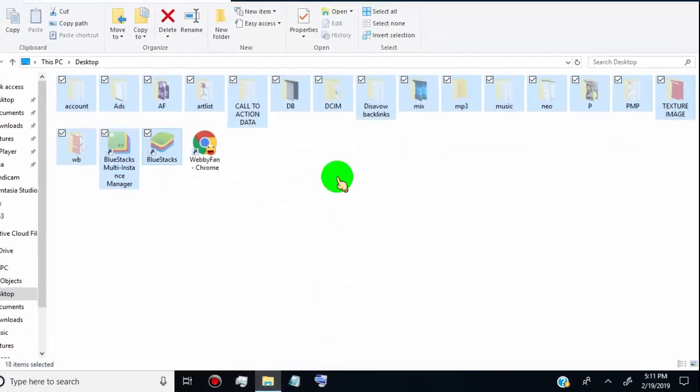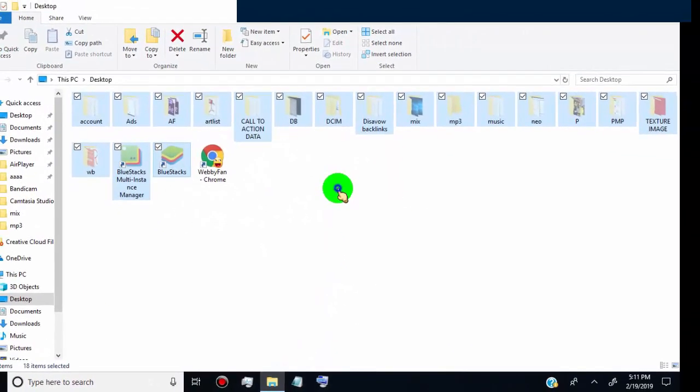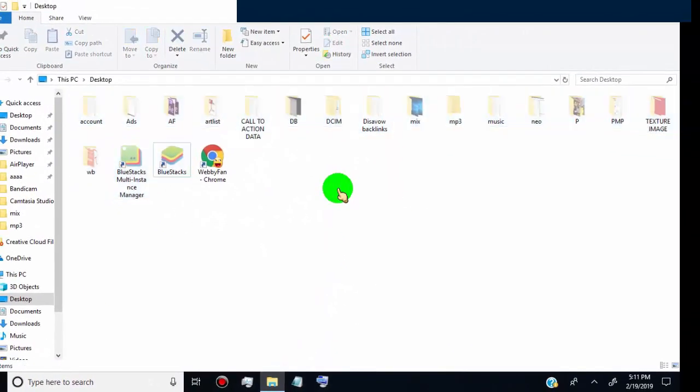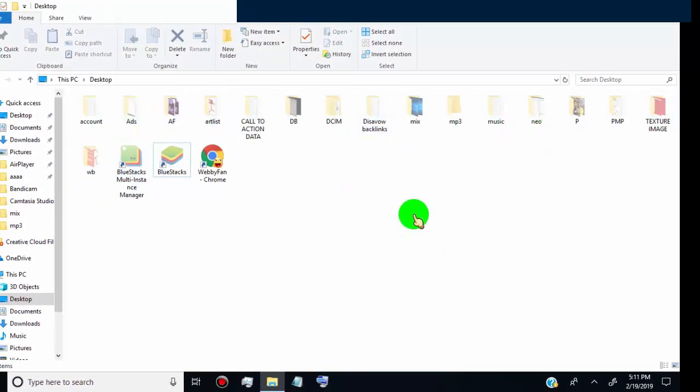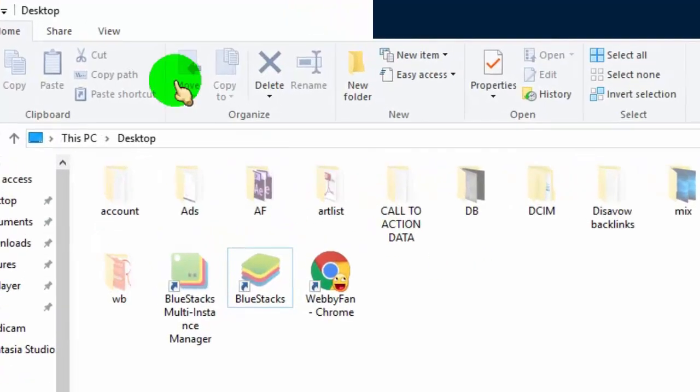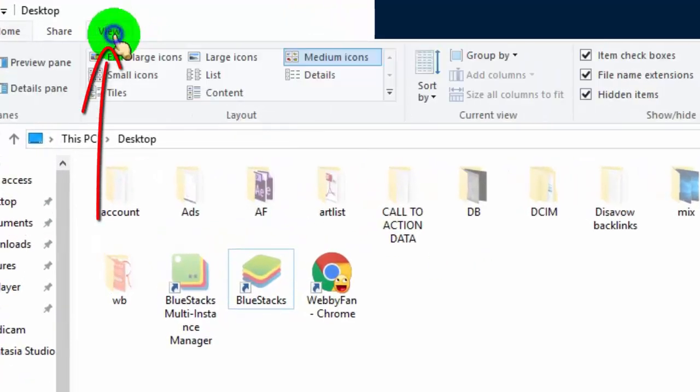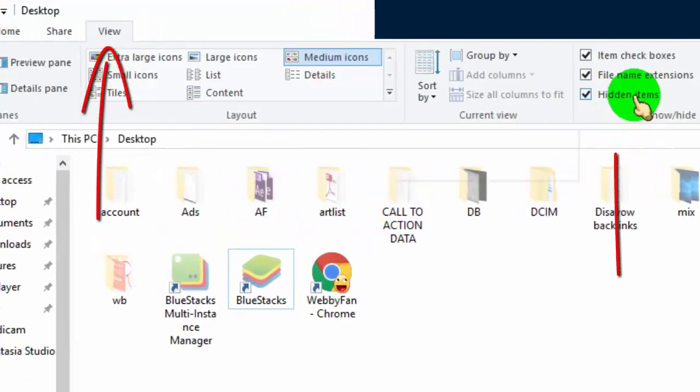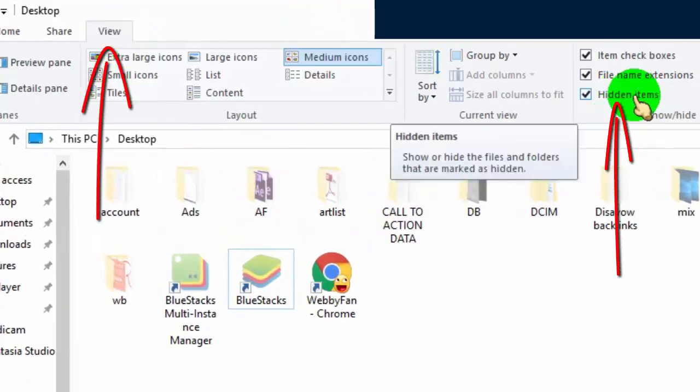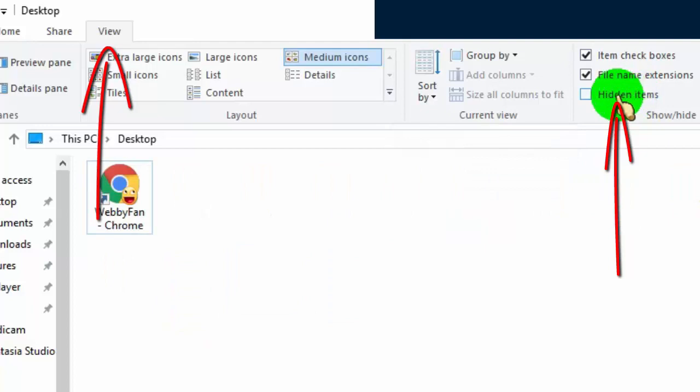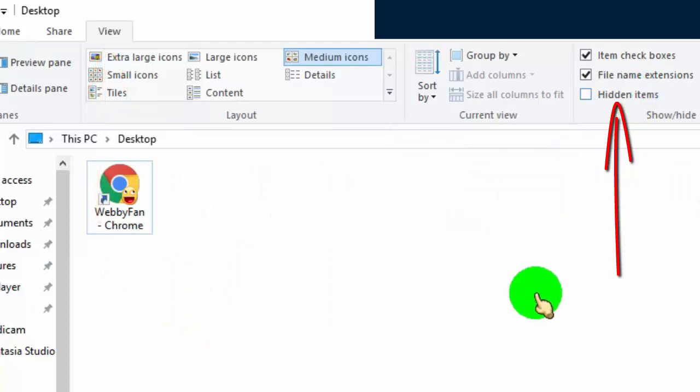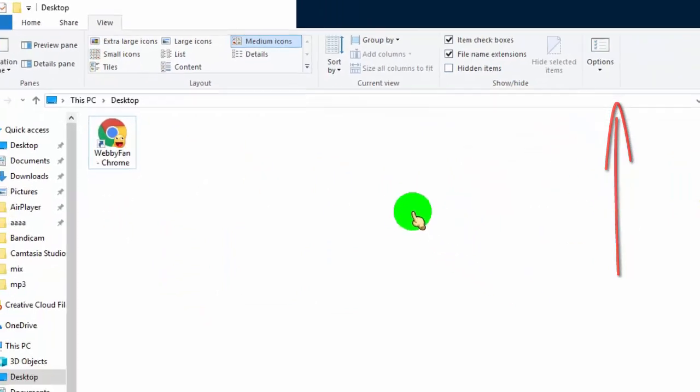Now, the icons converted into hidden. But they show in light color, because our view option enables hidden files to be viewed. So we have to disable view hidden files. For that, just go to view option, and untick on hidden items.